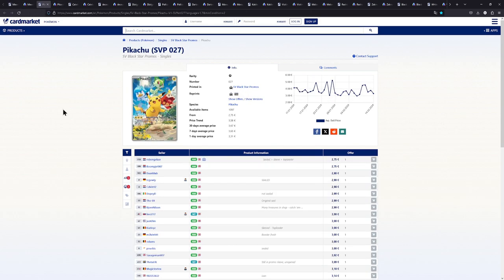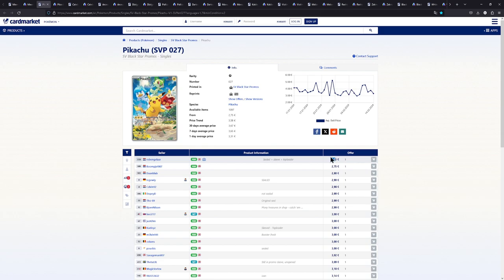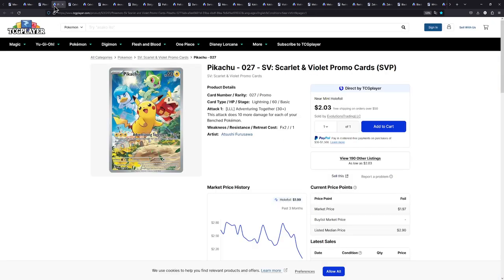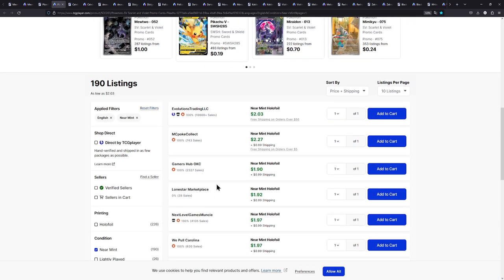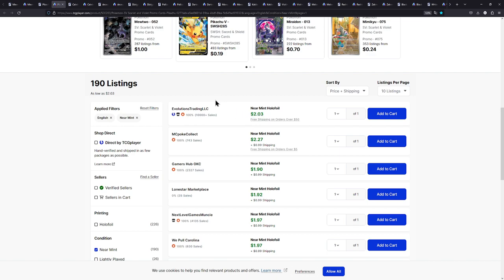Next up is this Pikachu promo fitting for the start of the Scarlet & Violet era. In Europe it's currently available for about 2.75, over in the US though once again a little bit cheaper. You can get one for $2 if you order more than $50 worth of stuff you get free shipping. Maybe this guy has some other cards that you want to buy. With shipping though you're looking at $3.27.